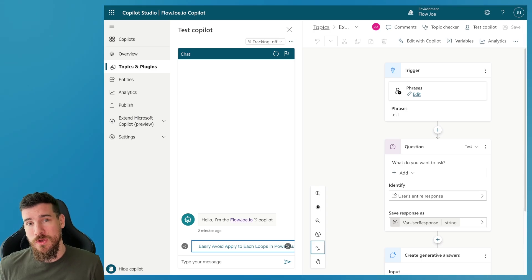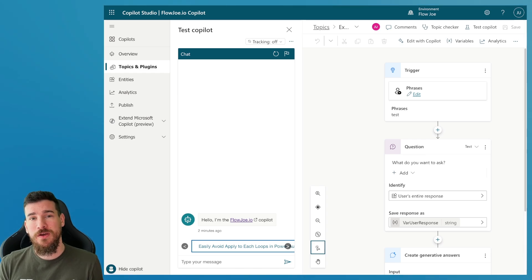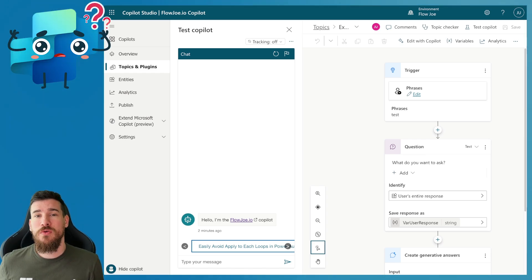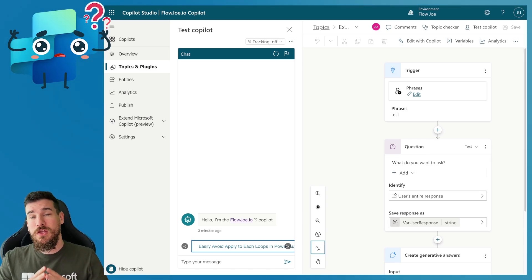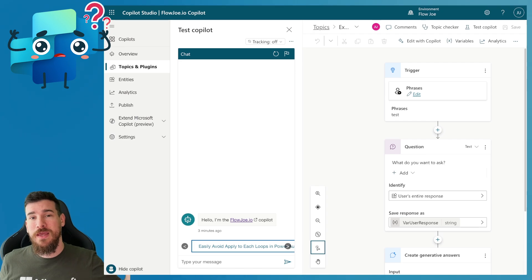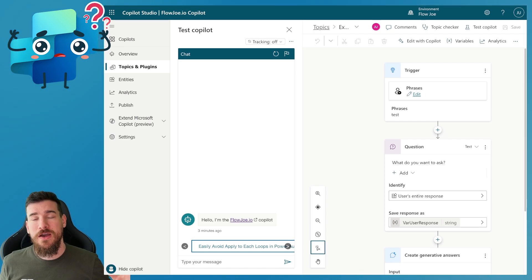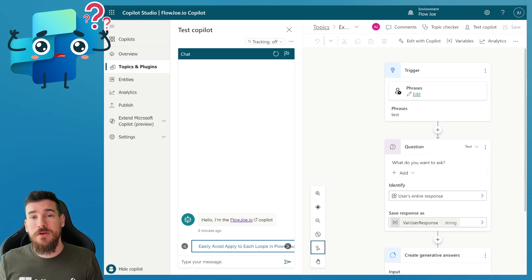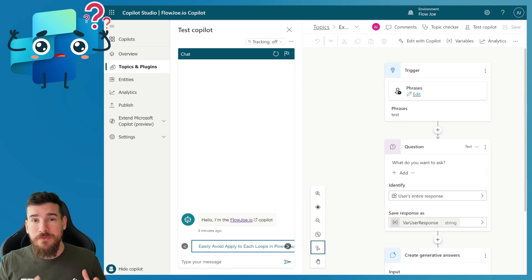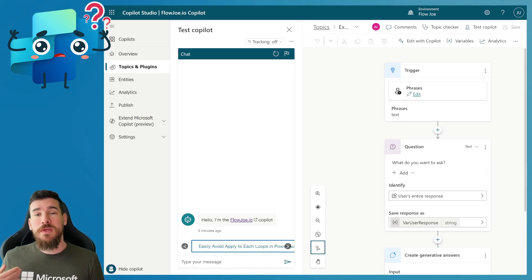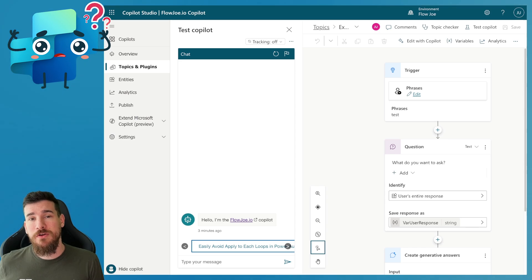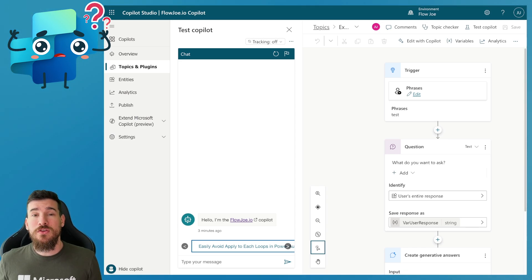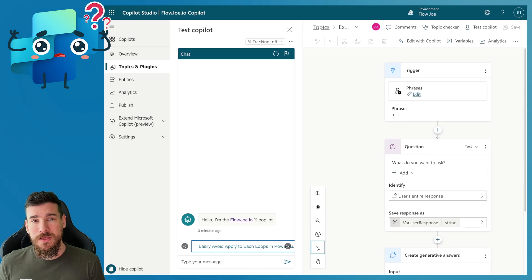If you haven't seen my previous video, I've gone through and shown you how you can reduce a huge amount of text that comes back from generative AI, also known as generative answers in Copilot Studio, to less than 500 characters or less than any amount of characters that you wish. We're going to be using a similar approach now to actually change the generative response into a bullet point list.